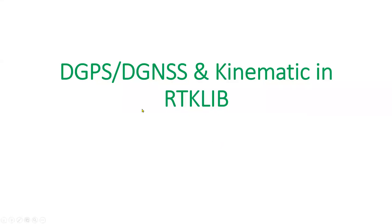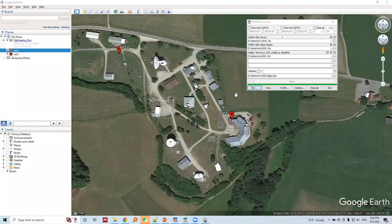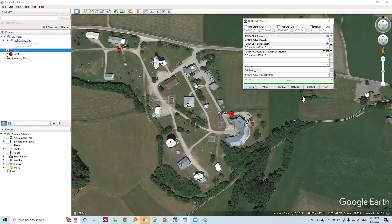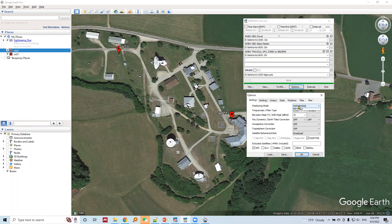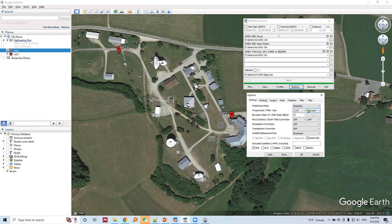Okay, we've performed the DGPS positioning mode. Now let's explore the kinematic positioning mode. Let's set the options for kinematic positioning mode. We need to choose kinematic mode, both frequencies will be used with forward filter type with 15 degree elevation mask.